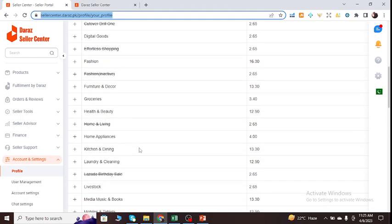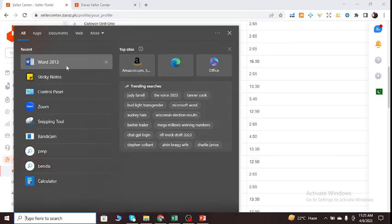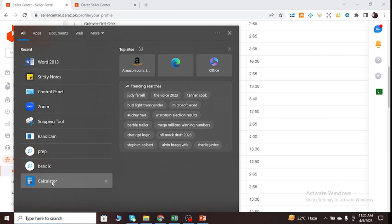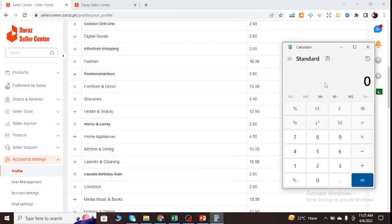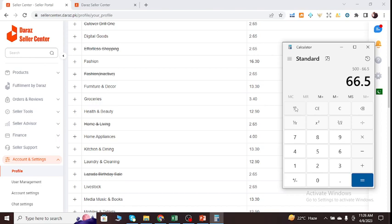Let's suppose I'm selling a product with the price of 500 rupees, and that product is related to Kitchen and Dining, and Daraz charges 13.30%. So let's do a simple math right now for you guys. I'm selling a product with the price of 500 rupees. Daraz will charge 13.30% from my side, minus 13.30%, and then need to click on percent. So 66.5 I need to deduct as a commission to Daraz.